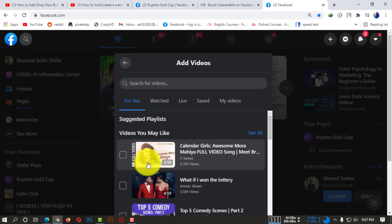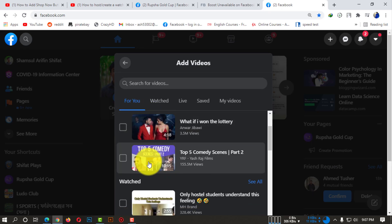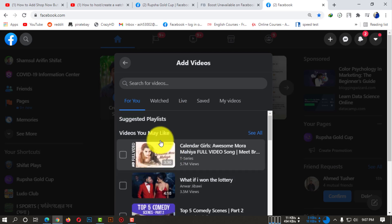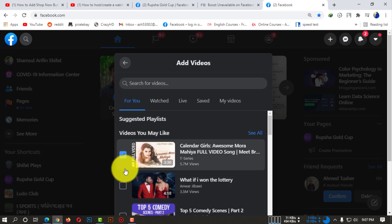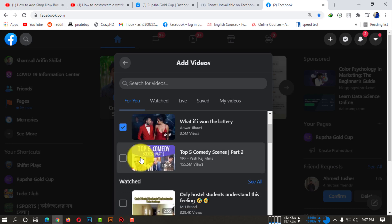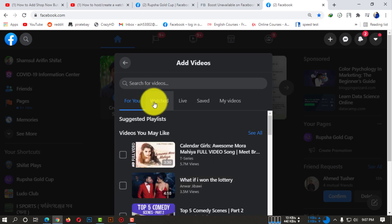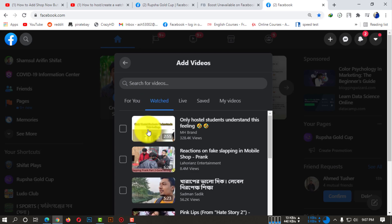When you click on that, you'll be able to see some suggested videos for you. If you want to start the watch party with these videos, you can simply mark them and select them.